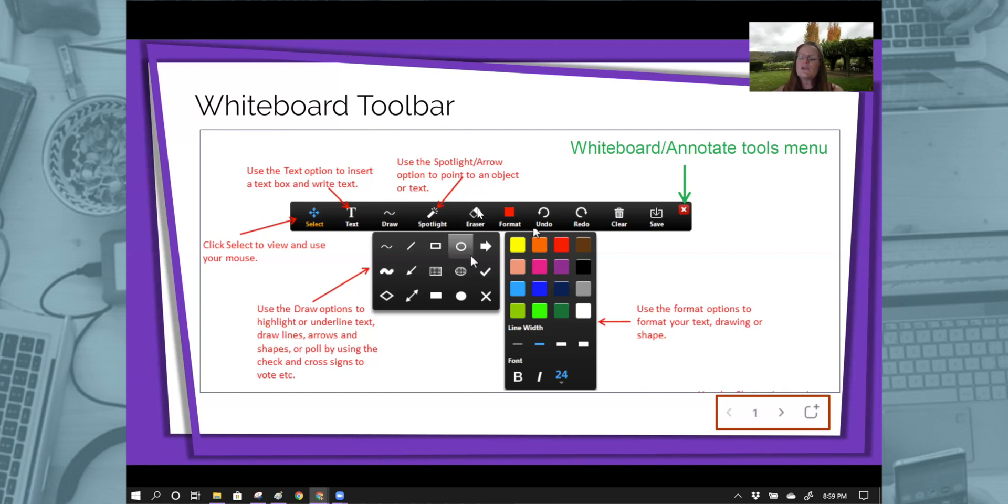Next, you have an eraser tool, so you can click on anything that you've written and it will erase it.